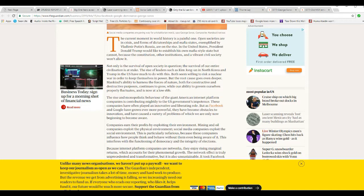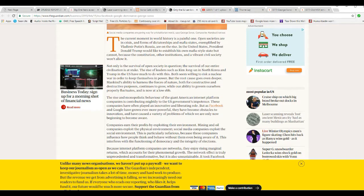These companies have often played an innovative and liberating role. But as Facebook and Google have grown ever more powerful, they have become obstacles to innovation and have caused a variety of problems of which we are all only now beginning to become aware. Companies earn their profits by exploiting their environment. Mining and oil companies exploit the physical environment. Yeah, wealth comes from the ground. And social media companies exploit the social environment. Notice, exploit, exploit, exploit. Unbelievable.